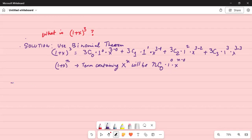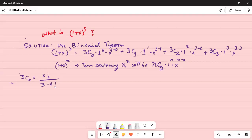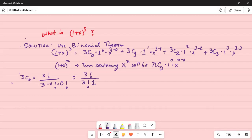Let's calculate 3C0 — the number of ways zero things can be taken out of three items without regard to order. It's given by 3 factorial divided by (3 minus 0) factorial times 0 factorial. That simplifies to 3 factorial divided by 3 factorial, and since 0 factorial is 1, the 3 factorials cancel and we get 1.